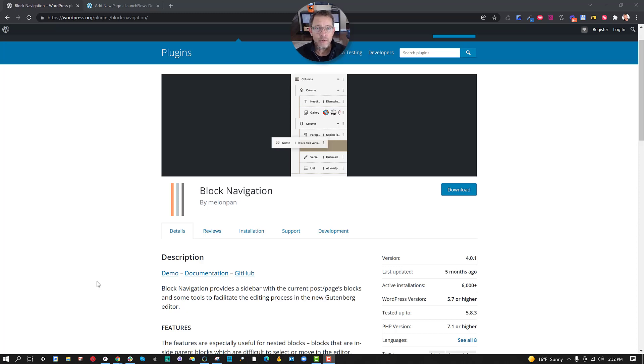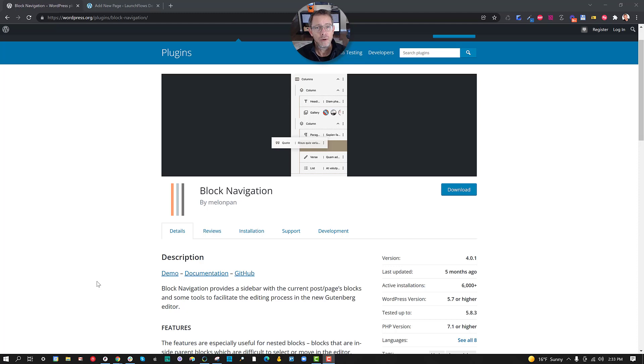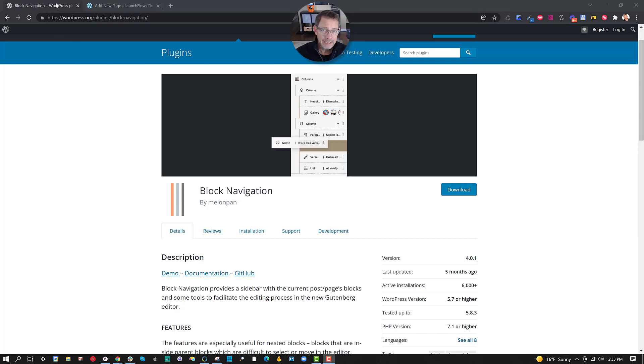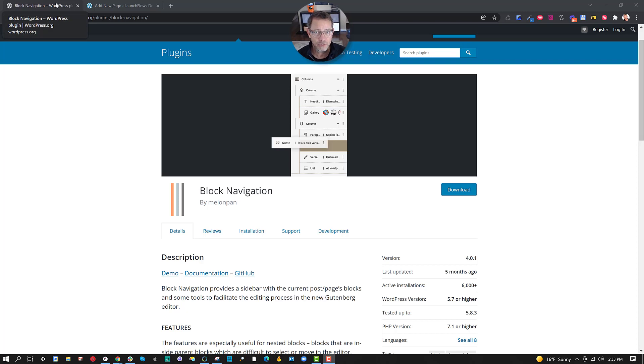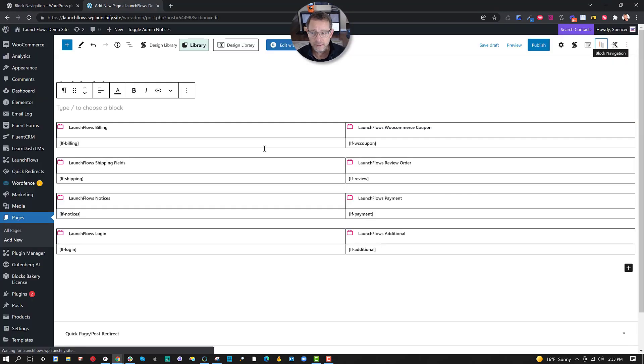As a big Gutenberg fan, the one frustration I've had for a long while is the fact that it's very difficult and fidgety sometimes to move individual blocks up and down within a particular pattern or layout. This is made so much simpler by a plugin called Block Navigation. Now, there are hints I've heard of this kind of capability coming inside of Gutenberg natively, but for right now, let me show you how this works.